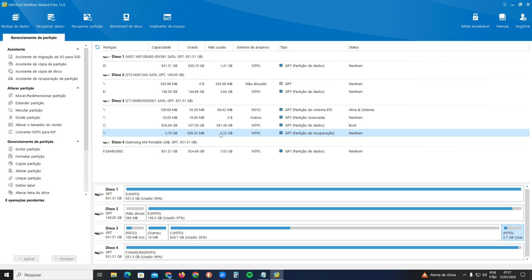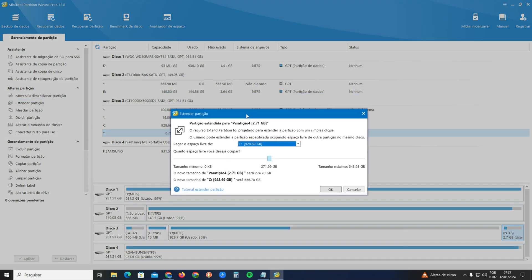After you select the recovery partition, go to the upper left and click on 'Alter Partition' or 'Change Partition,' then click on 'Extend Partition.' Click that option.